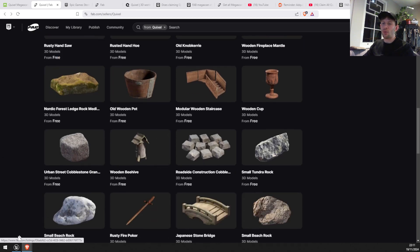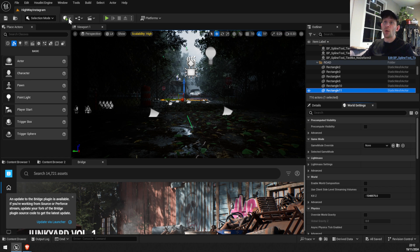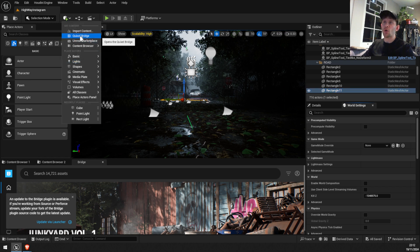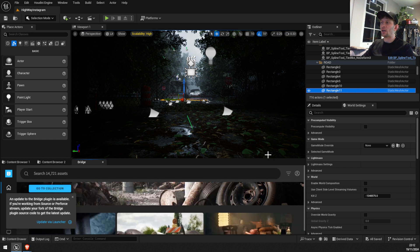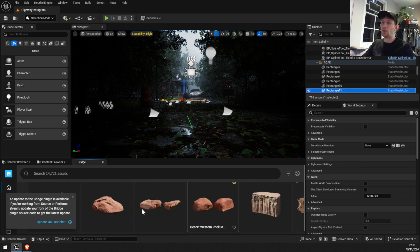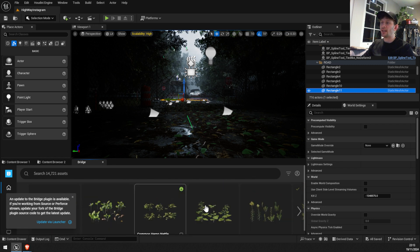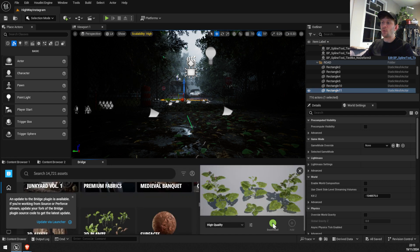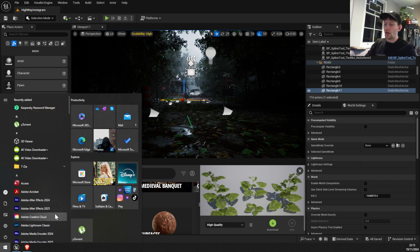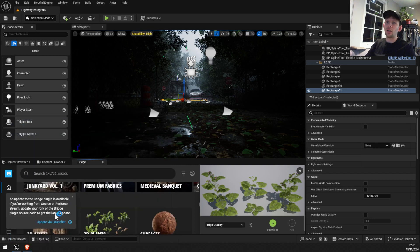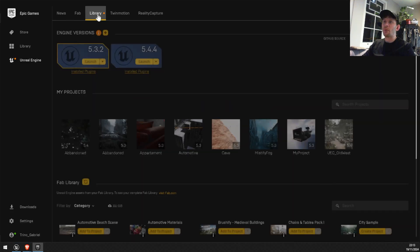What if I want to import these new assets into my Unreal Engine scene? The way we used to do it before was to go to Quixel Bridge and download one of these assets. But if we click download, it says 'Asset not available in UAsset format.' So the way around this situation is to go to the Unreal Engine launcher and go to Library.